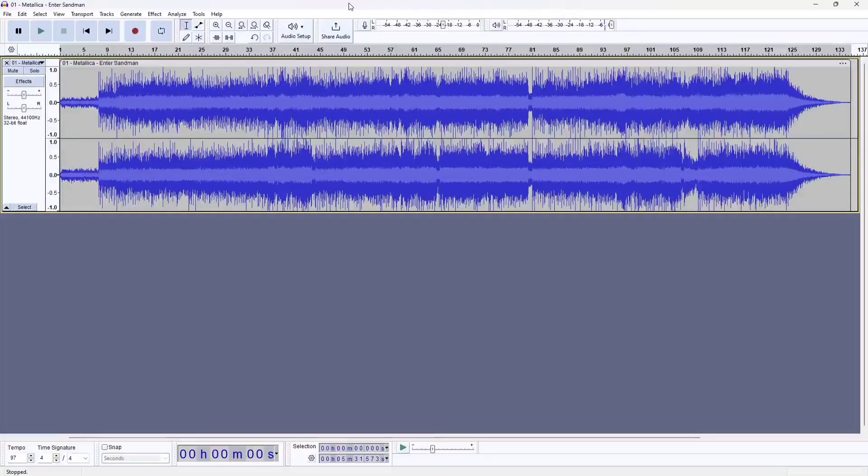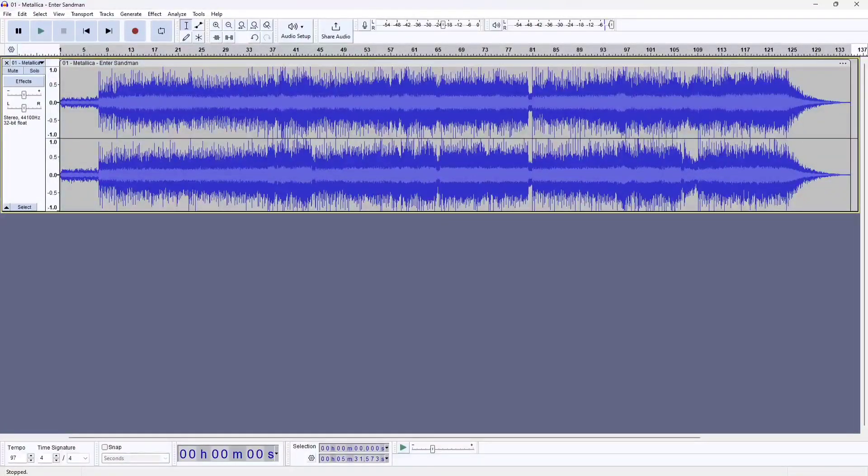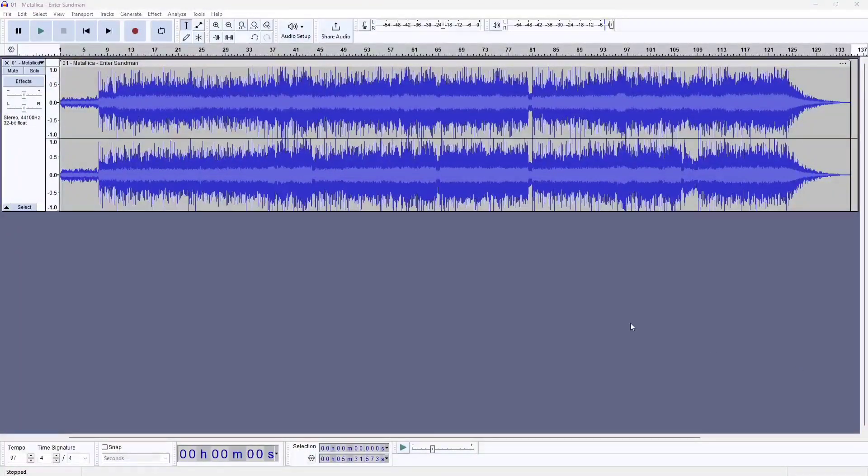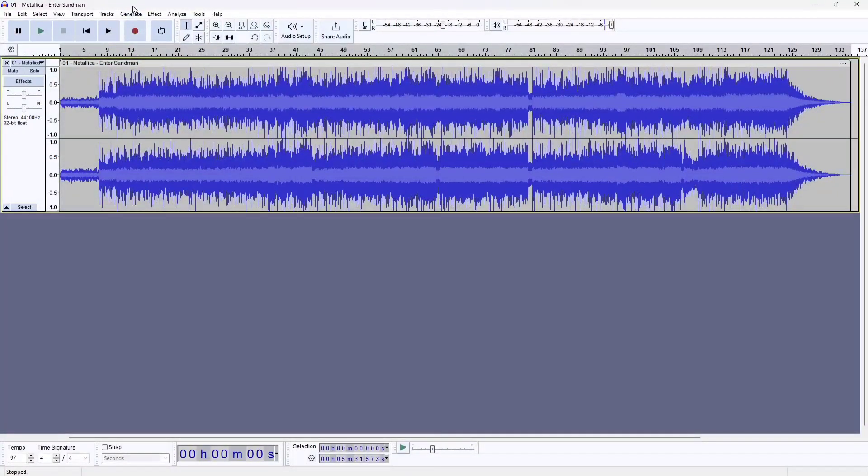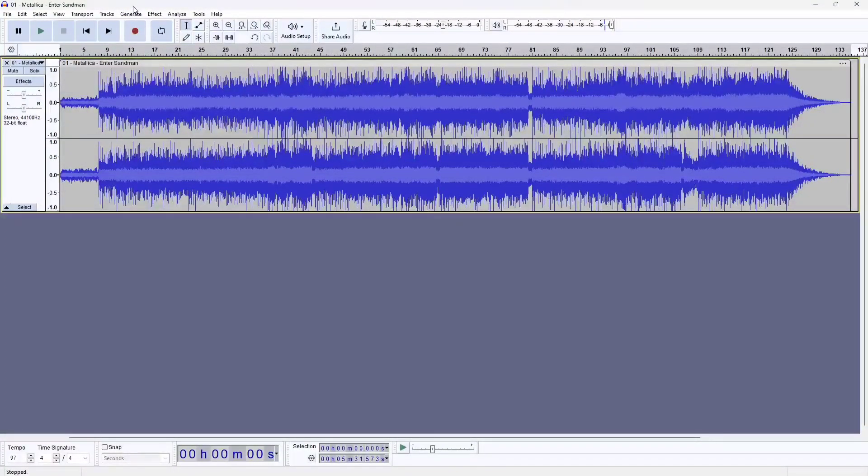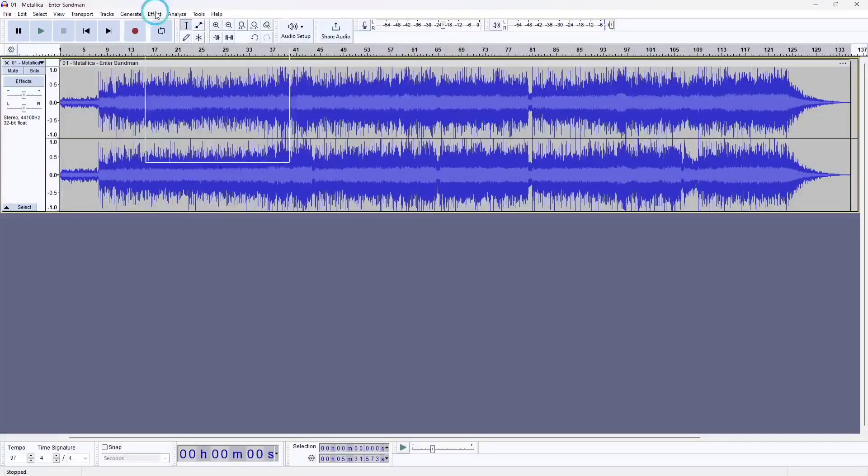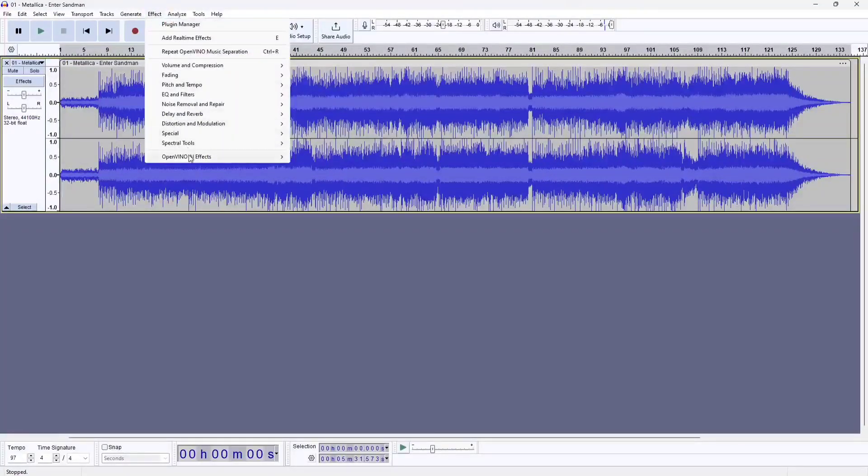So Intel made a plugin for Audacity called OpenVINO for music separation purposes. Let's look at how well this works.